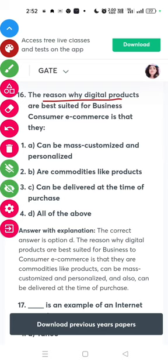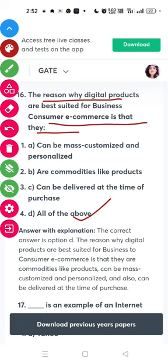The reason why digital products are best suited for business-to-consumer e-commerce is that they can be mass-customized and personalized. Commodity-like products can be delivered at the time of purchase.